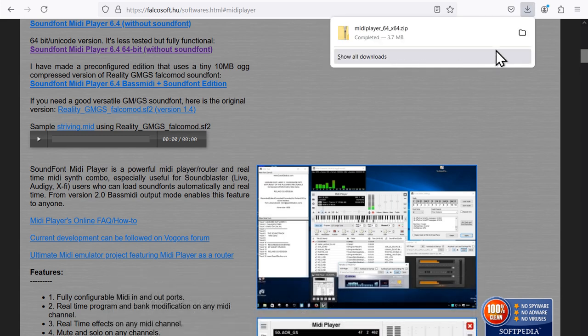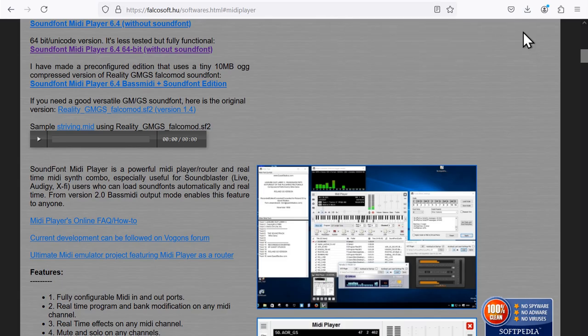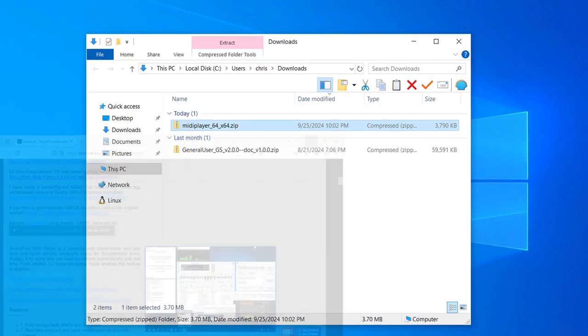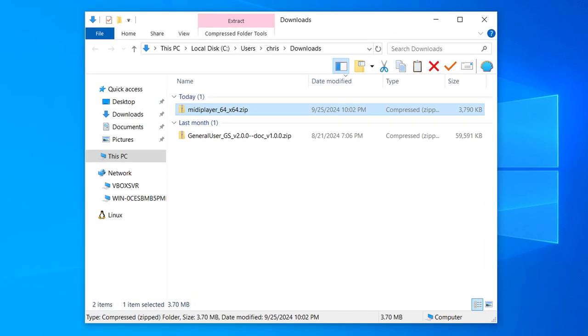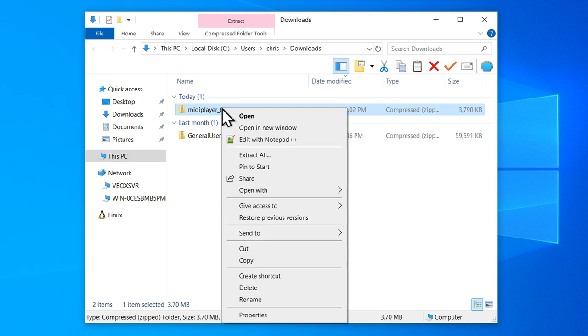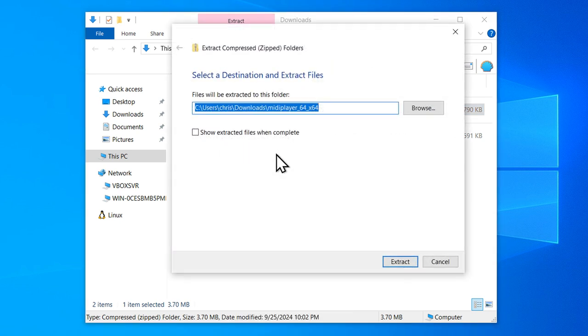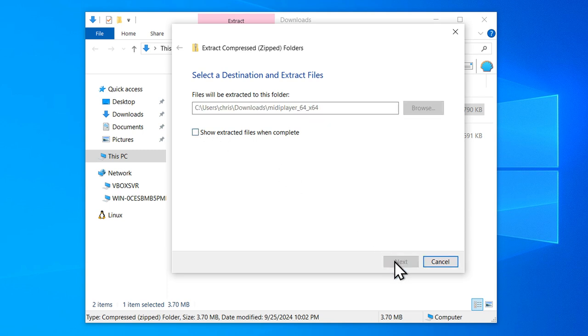Now, go to your Downloads folder and extract both of the archives you downloaded. I right-click, go Extract All. I untick the box that says Show Extracted Files When Complete and click Extract.